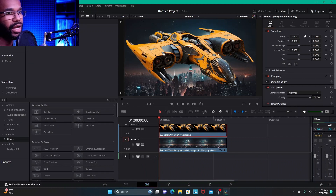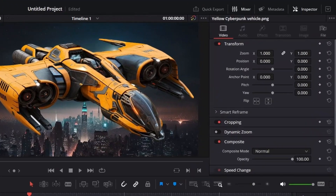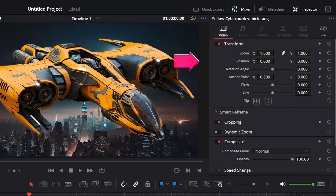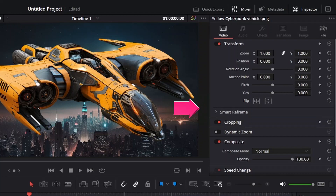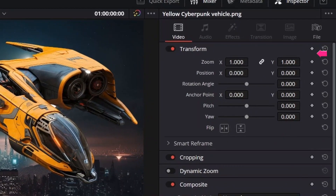The first way that I learned how to keyframe in Resolve was over here in the inspector tab, down in the transform window. You've got your parameters like zoom, position, rotation, angle, anchor point — all of these things — and all of them have these gray diamonds next to them.